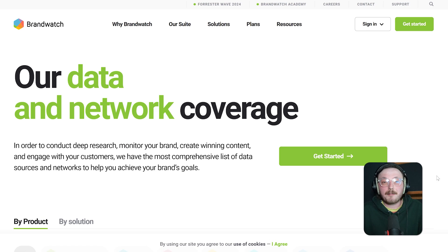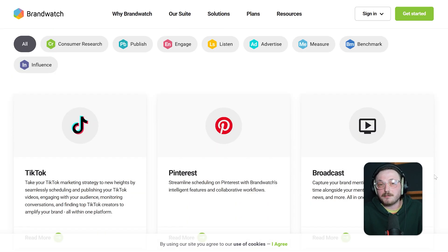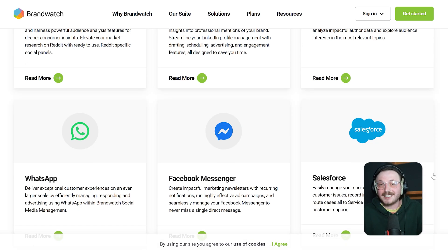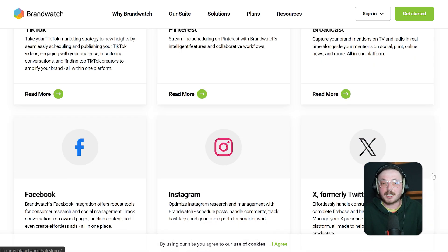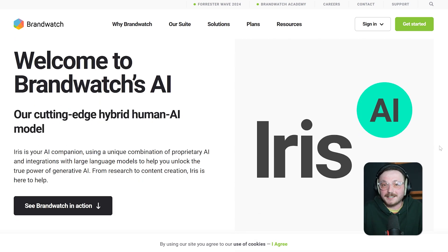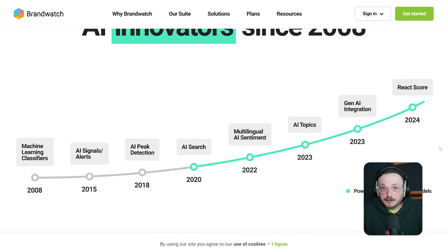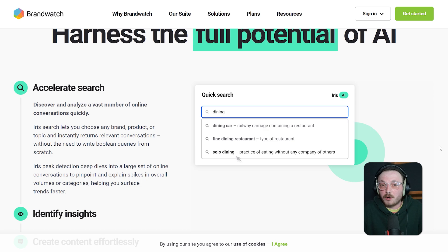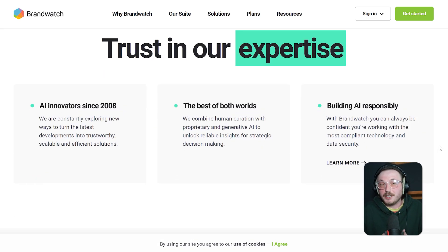Brandwatch leads the pack when it comes to data depth. It gives you access to over 100 million sources, including Reddit, forums, online reviews, news sites and even image recognition. In 2025, they've enhanced their AI-powered consumer insights tool that now detects trending themes and predicts consumer behavior. Their customizable dashboards are insane — you can slice and dice data however you want and even build your own queries using Boolean logic.